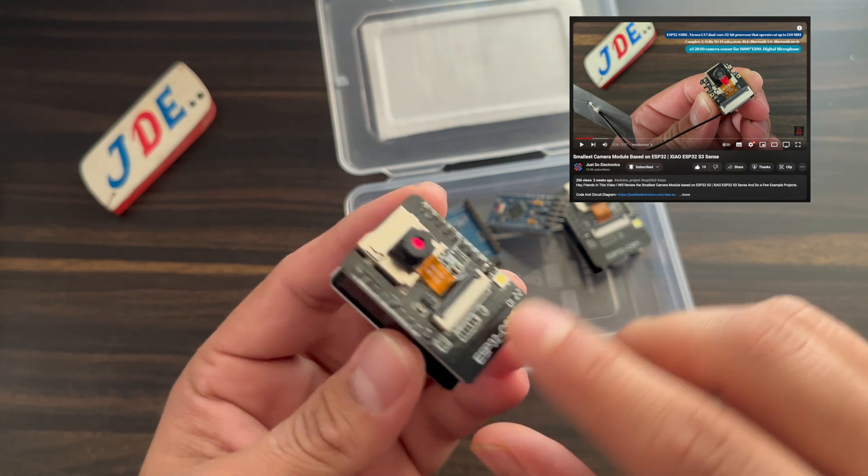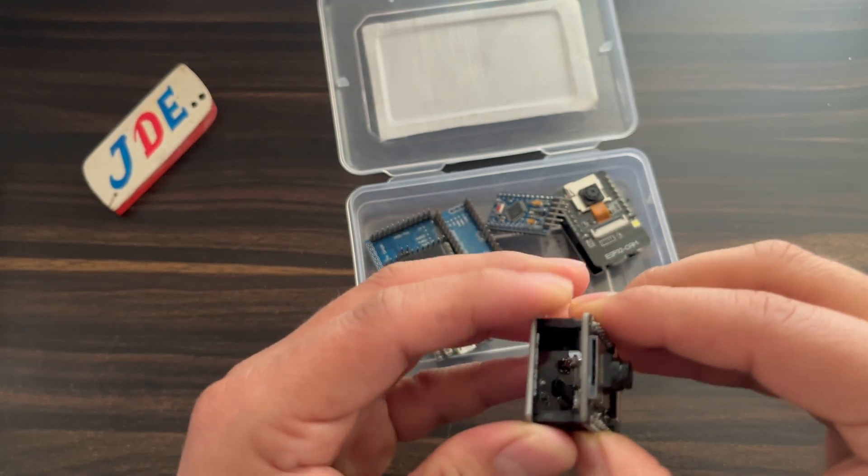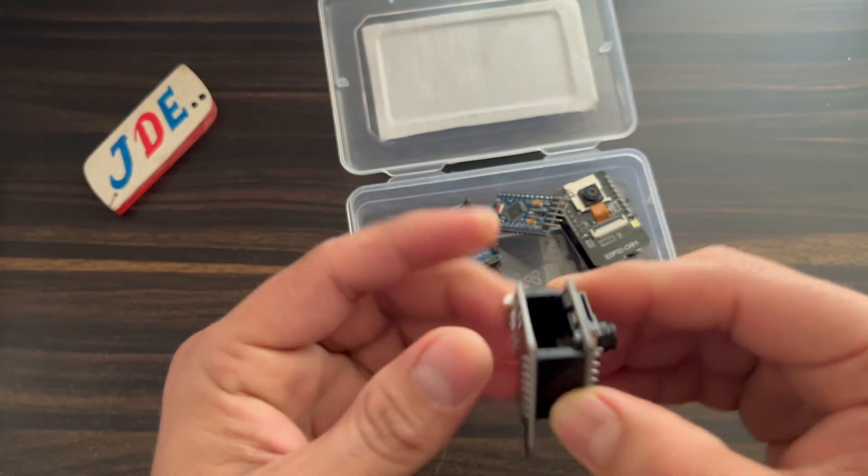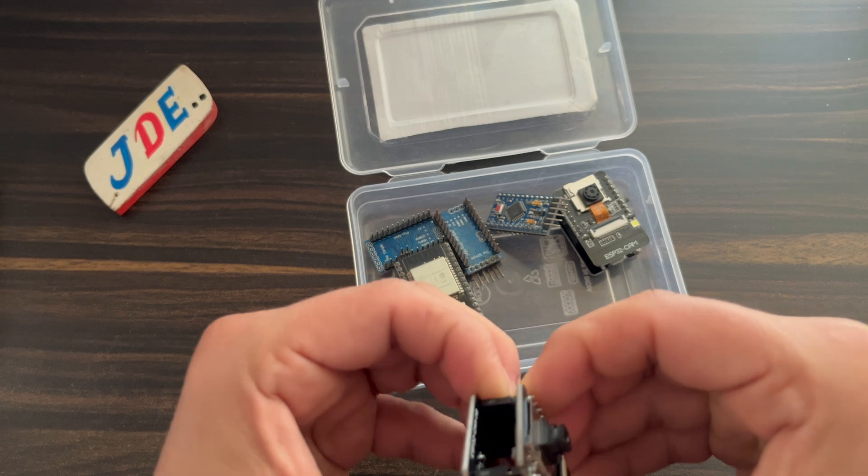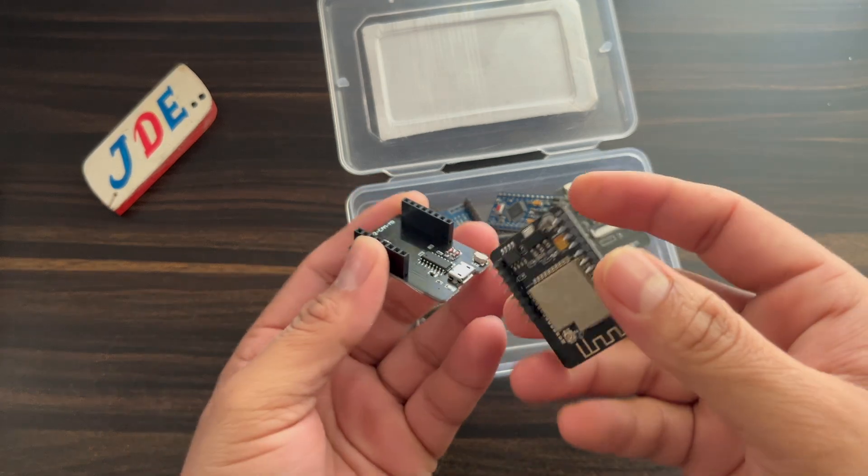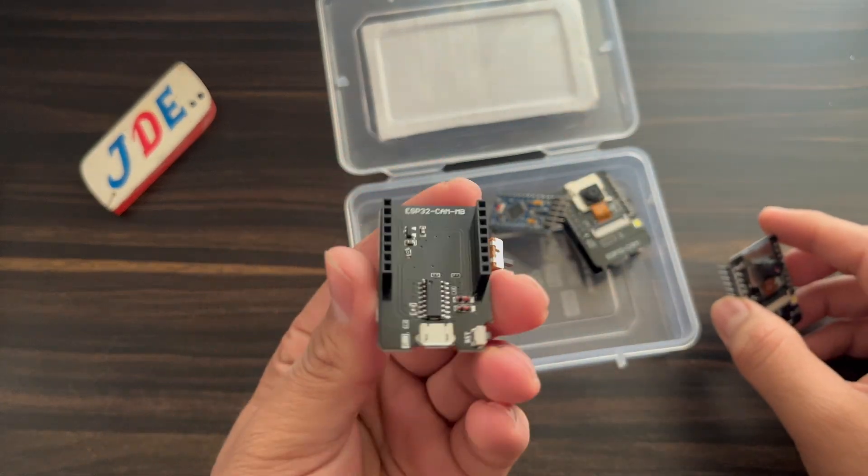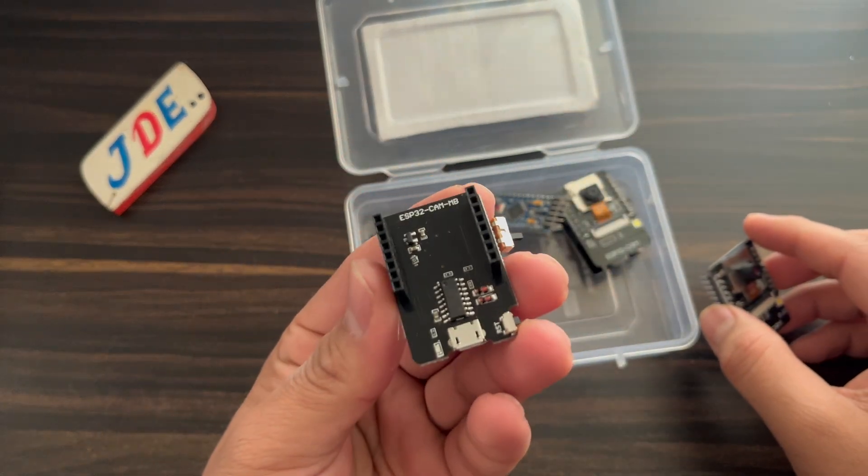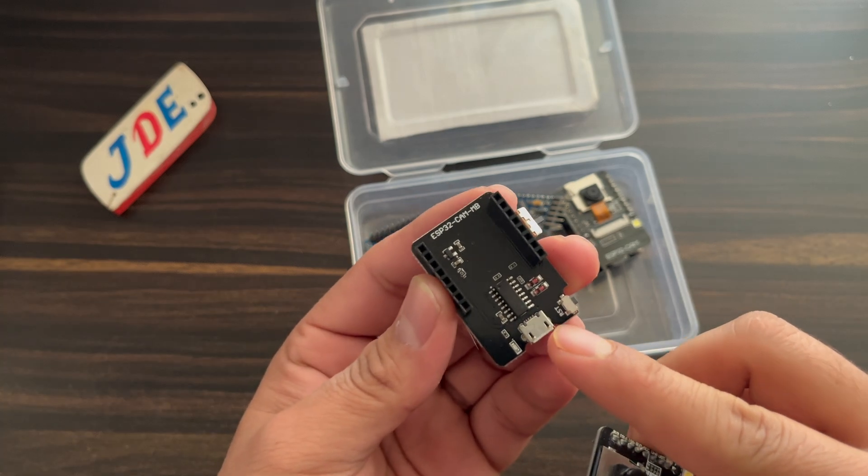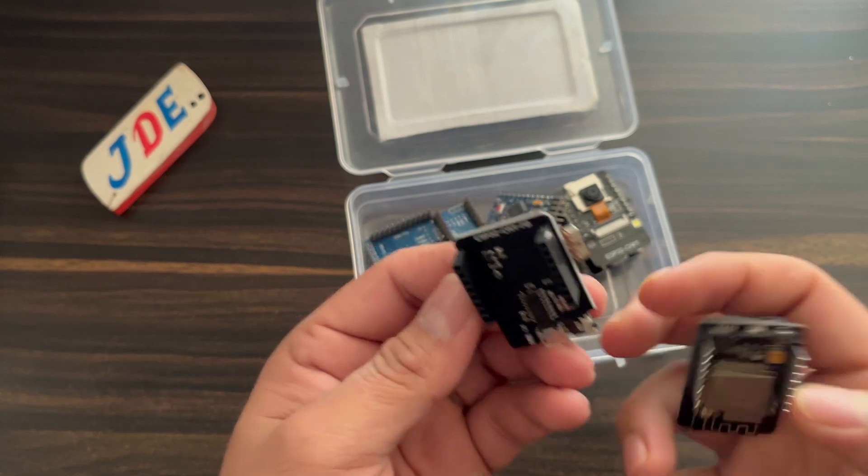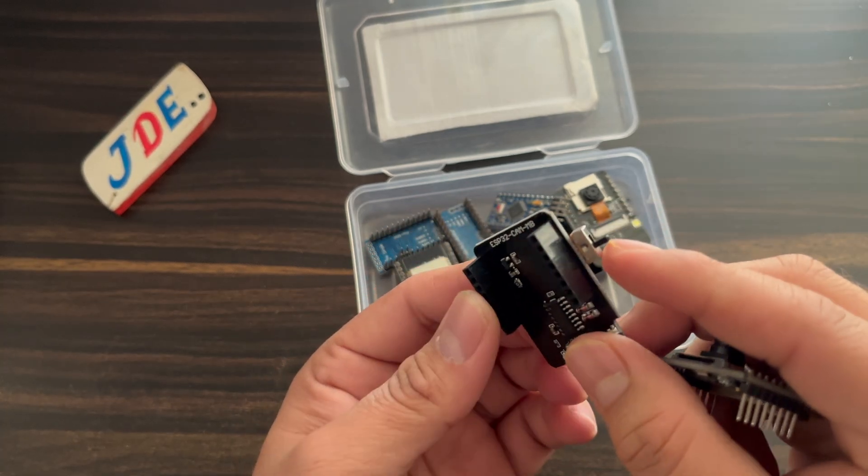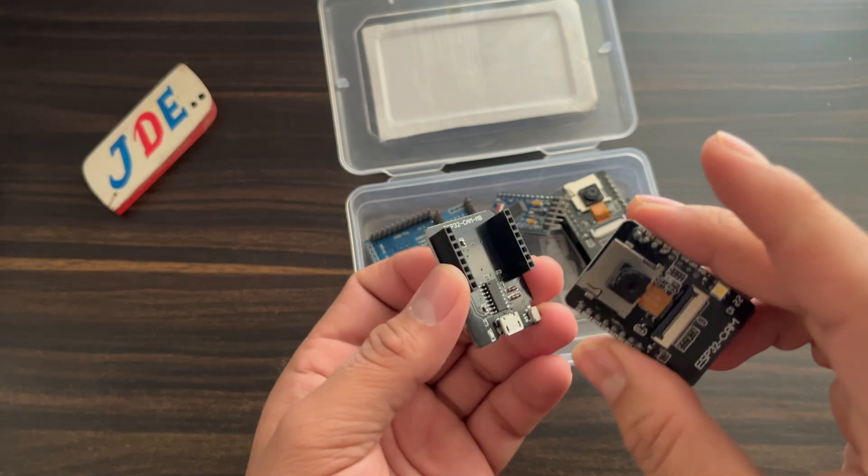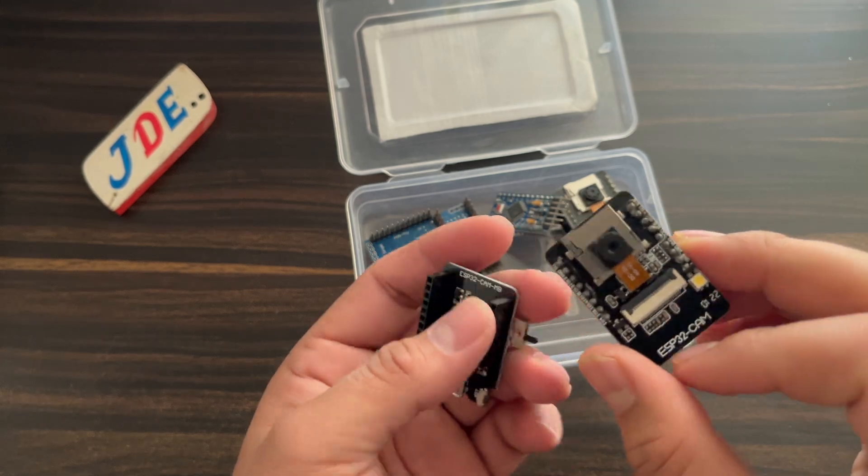Now this is the ESP32 development board I used to program this ESP32 CAM module. You just attach this micro USB cable and program the ESP32 CAM module.